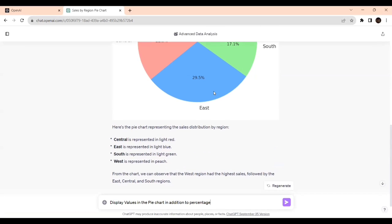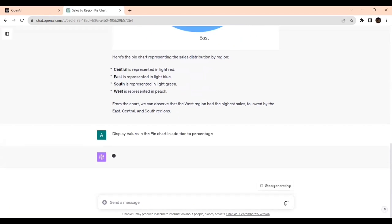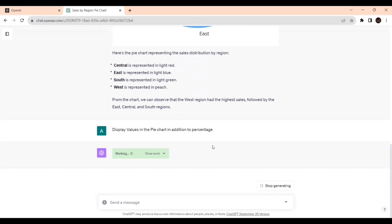Because it's given only the percentage, I want to know what is the value. So let's ask.